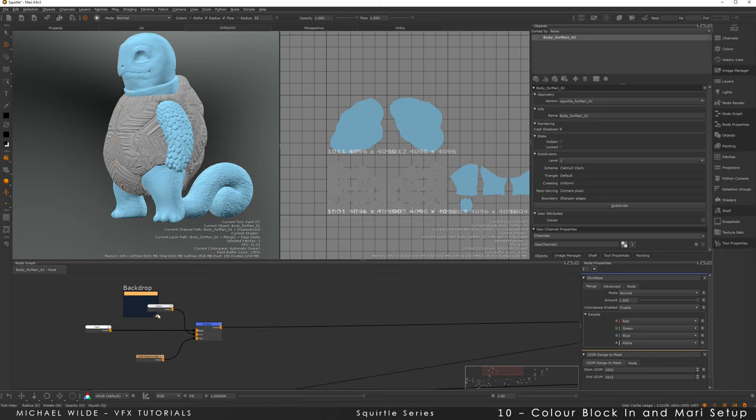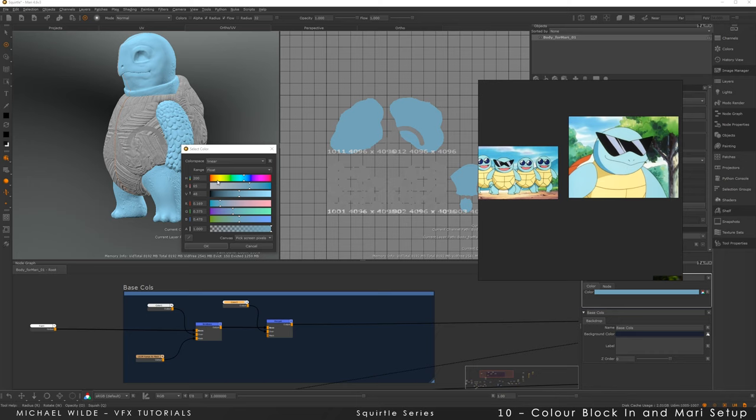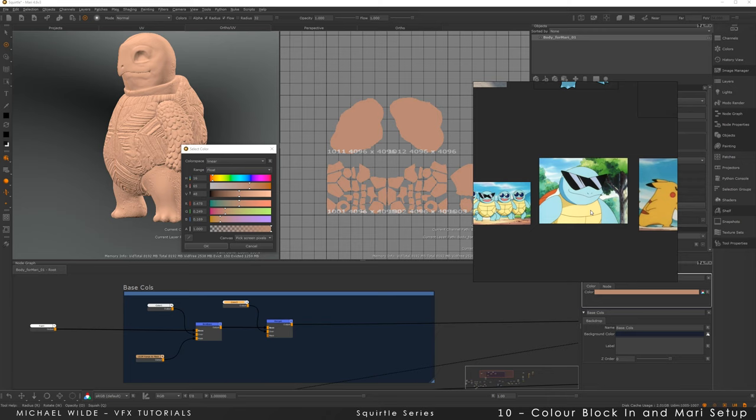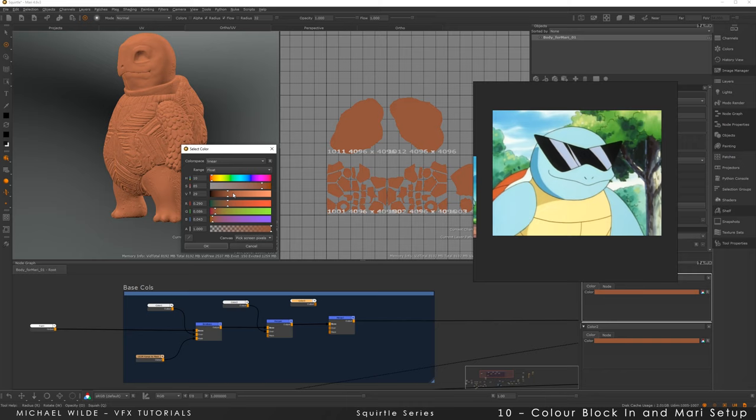I like using backdrop nodes when I'm texturing — for example I'll do a backdrop node for all the skin and all the details I put on top of that, then a separate one for the shell and a separate one for the eyes. I find that's a really good way to organise things, especially if you go back to a scene after a while and open up your Mari scene — there are just so many nodes, so having backdrops really helps. Obviously naming nodes is really important too, and it's something I did at the beginning and then forgot to do later on.